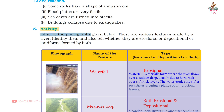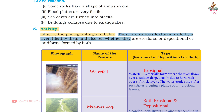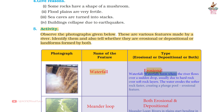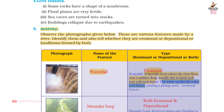Activity: Observe the photographs of various features made by a river. Identify them and tell whether they are erosional, depositional, or formed by both. First photograph — Name of the feature: Waterfall. Type: Erosional. Waterfalls form where the river flows over a sudden drop, usually due to hard rock over soft rock layers. The water erodes the softer rock faster, creating a plunge pool. This is an erosional feature.